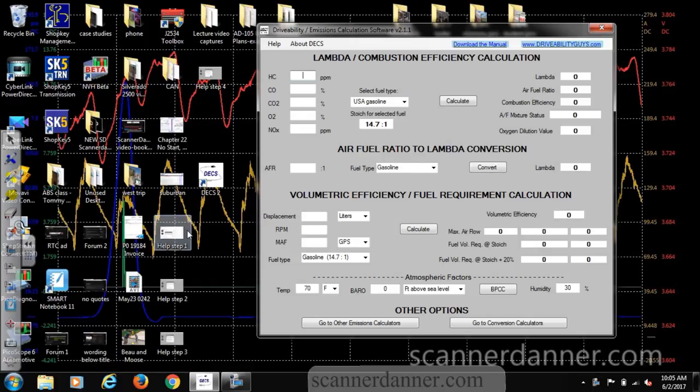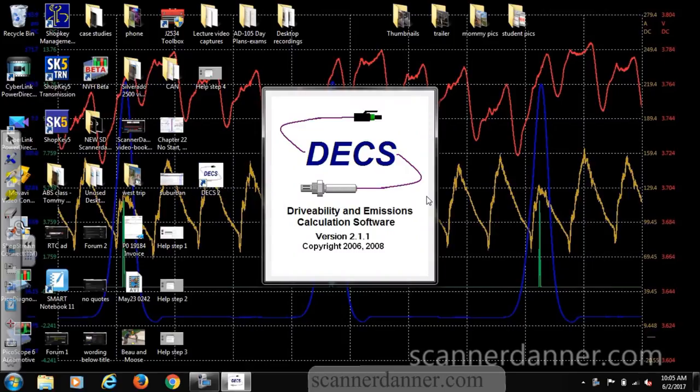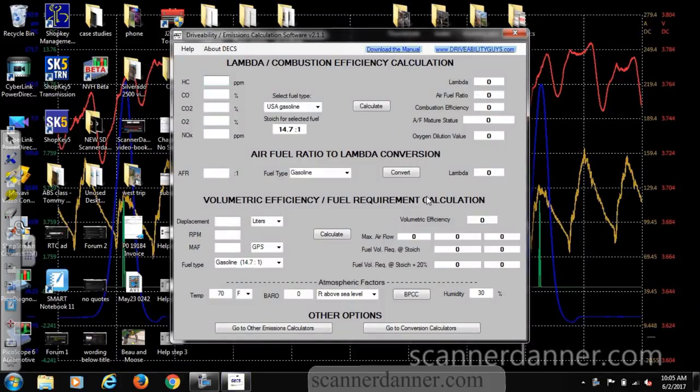Here is the program on my laptop. It's called Drivability and Emission Calculation Software. I got this from AES Wave — it's the Drivability Guys who designed this. I believe the gentleman's name is Scott Shotten. Thank you Scott for this program. We only emailed each other briefly; I had a few questions for him. Scott has some classes on this too, and maybe by the time you guys see this I can link one of Scott's classes.